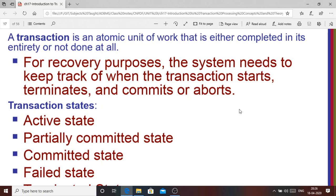A bank database is a huge database having a very large customer base. When you go to an ATM machine and insert your pin to withdraw some money, you can assume that to be the beginning of a transaction you are going to perform.